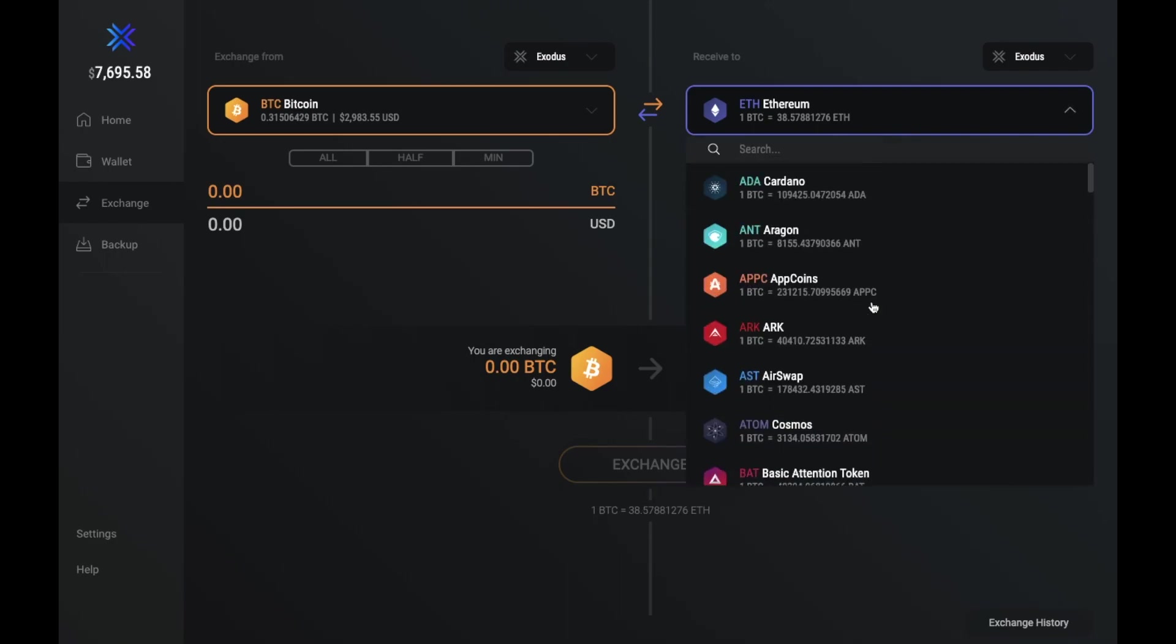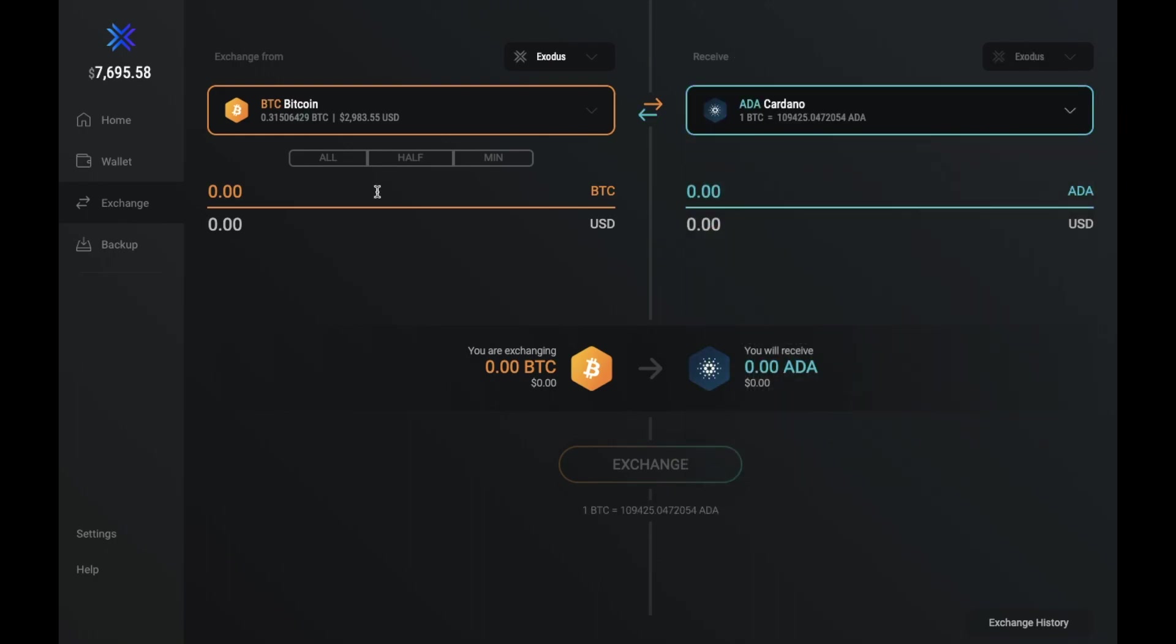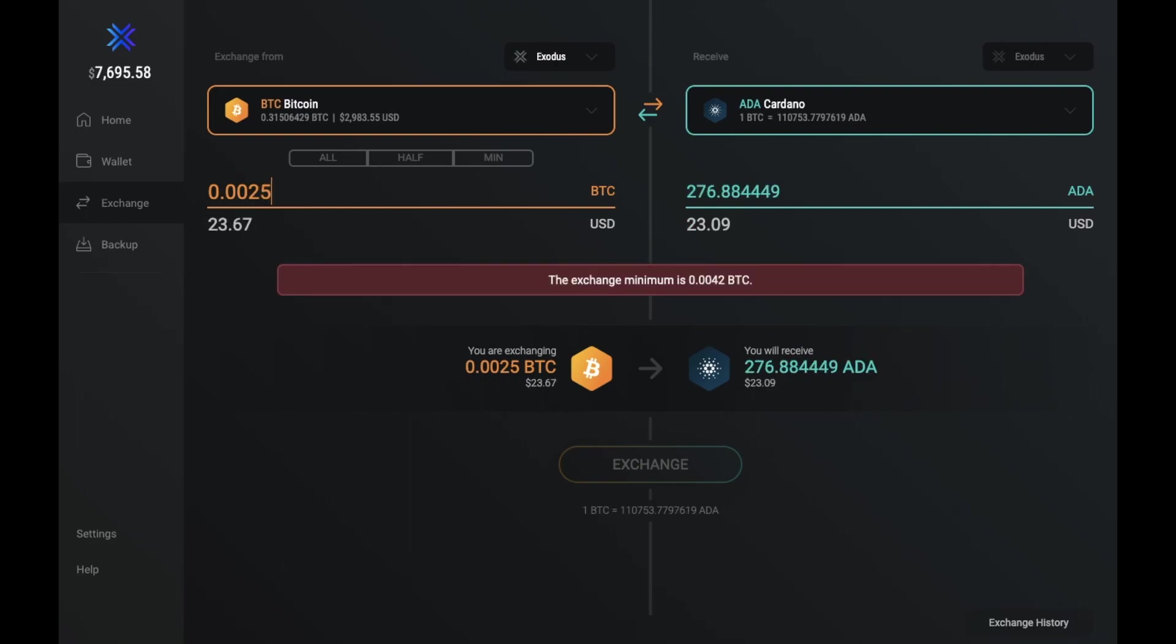You can put in the amount that you'd like to exchange from. And as you can see, there are minimum amounts depending on which type of cryptocurrencies that you're exchanging from and to.